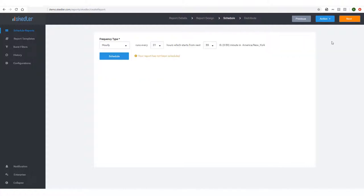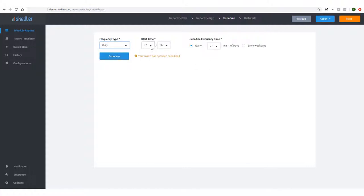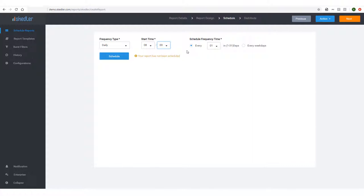Clicking Next takes me to the Schedule step, where I'll choose to receive reports daily at 8 a.m. I could also choose to have reports sent only on weekdays. To save changes, I'll click Schedule.